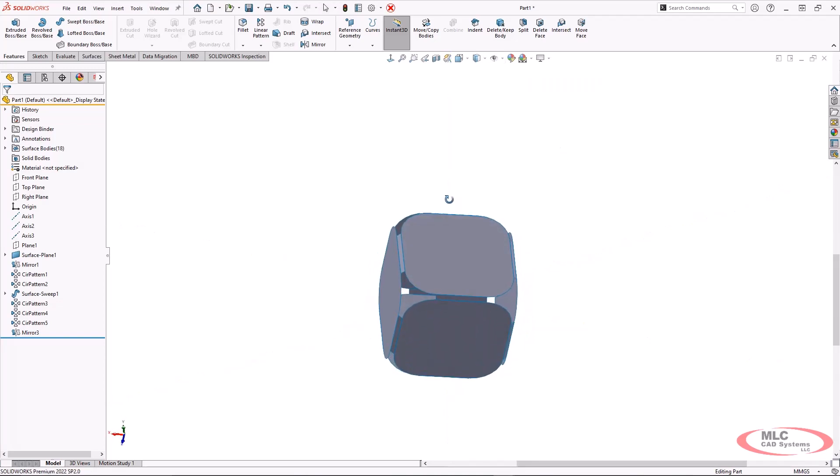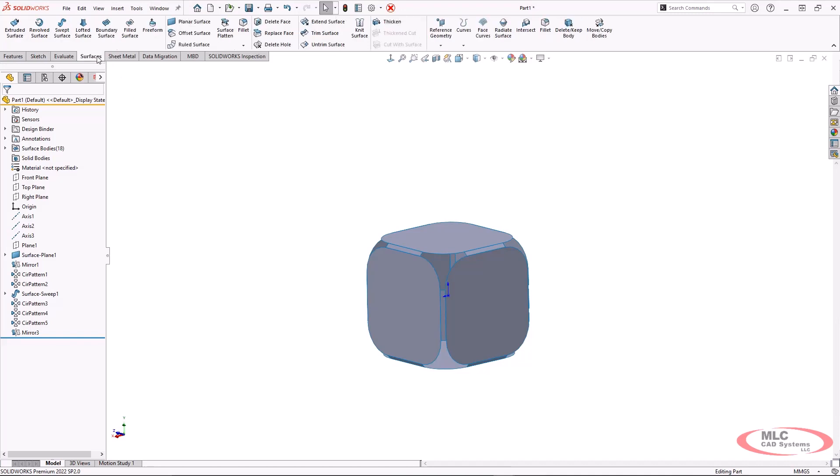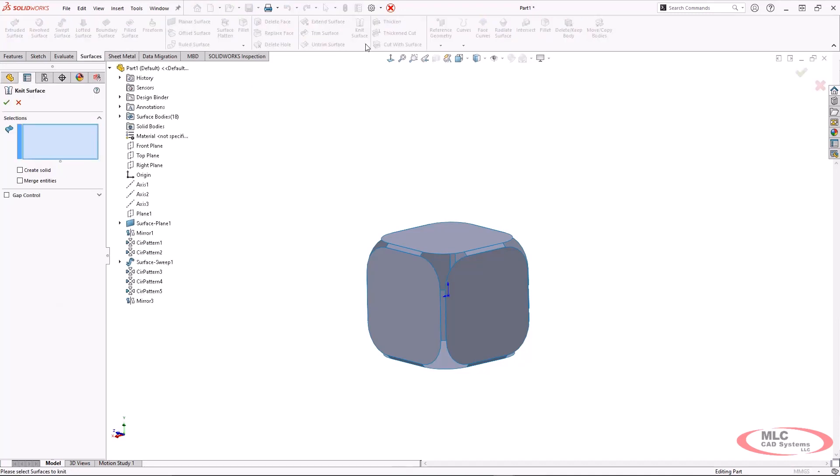So right now, all of these individual flat faces are their own separate bodies, which is why my design tree actually shows that I have 18 bodies in this model. At this point, I am going to go ahead and knit this together.